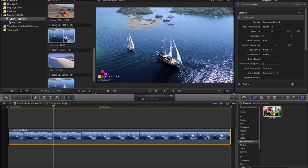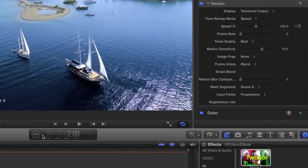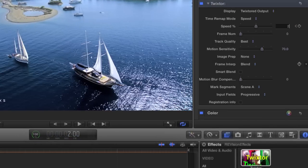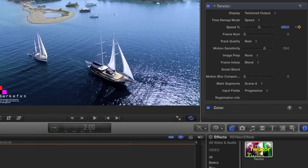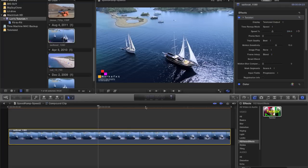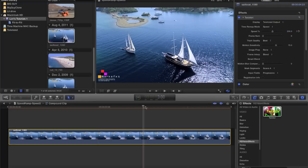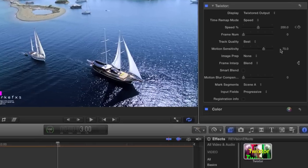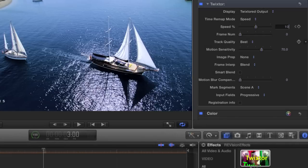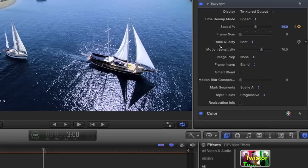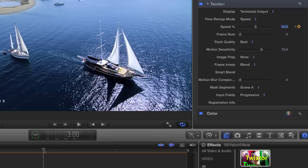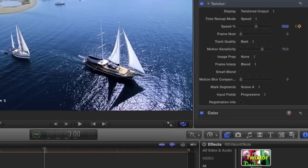Now we can move the playhead to 2 seconds. We enter 200 and add a keyframe. This tells Twixtor that from 1 second to 2 seconds we want our sequence to play back starting at 100% and increasing to 200%. Now let's move the playhead to 3 seconds. We enter 10 and add a keyframe. This tells Twixtor that from 2 seconds to 3 seconds we want our sequence to start at 200% and decrease to 10% — that's going to really slow down.